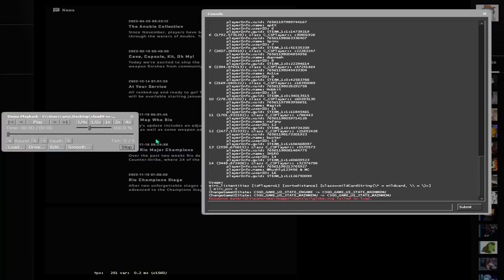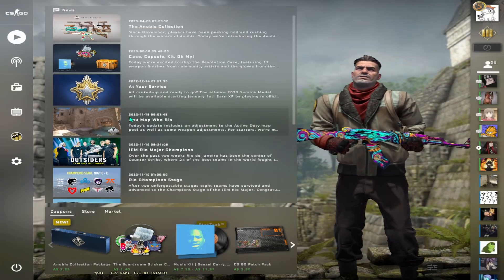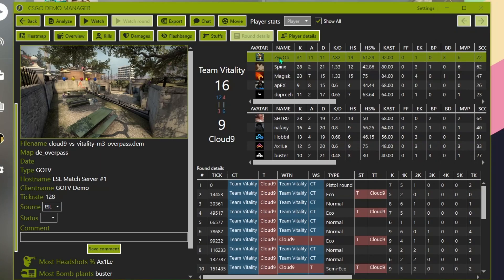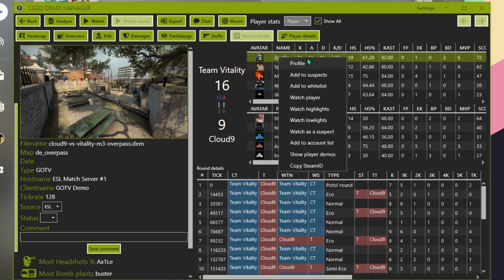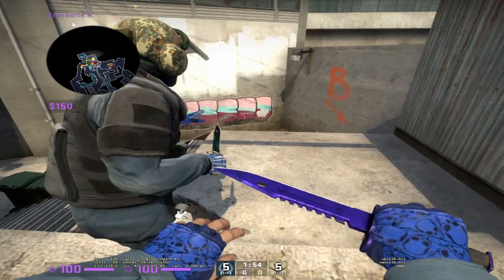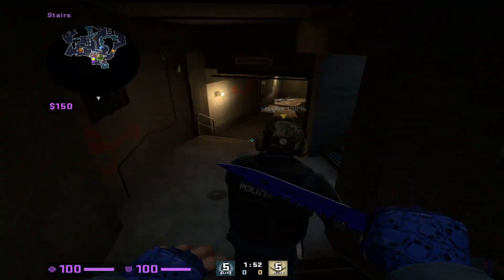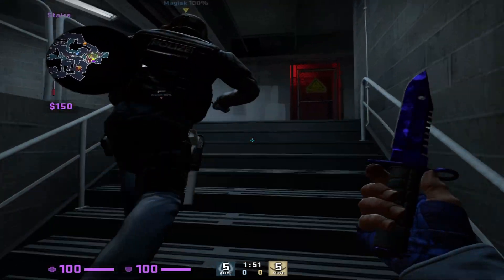So you type in `merv_pov 4`. Then we stop the replay, go into CSGO Demo Manager, right-click Zawu, hit Watch Player, and here we are — now we're watching the demo straight from his perspective.